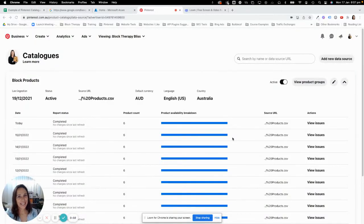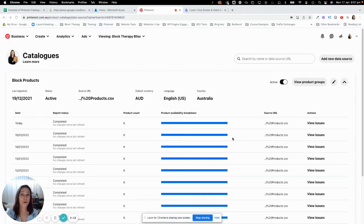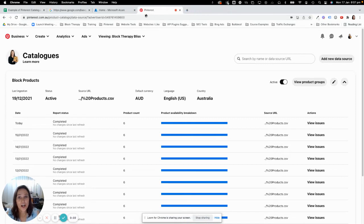Hi everybody, it's Helen Ronenberg. In this video, I'm going to show you how you can get your catalog into Pinterest so that you can become a certified merchant, if the platform that you're using doesn't currently have the option for you to actually create it automatically. It's a little bit tricky, but it's actually not that hard, and you'll find it will be really simple once I explain it to you.